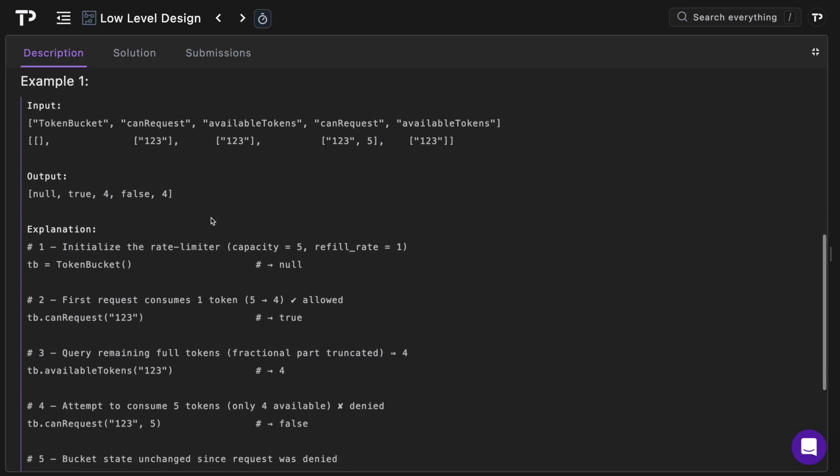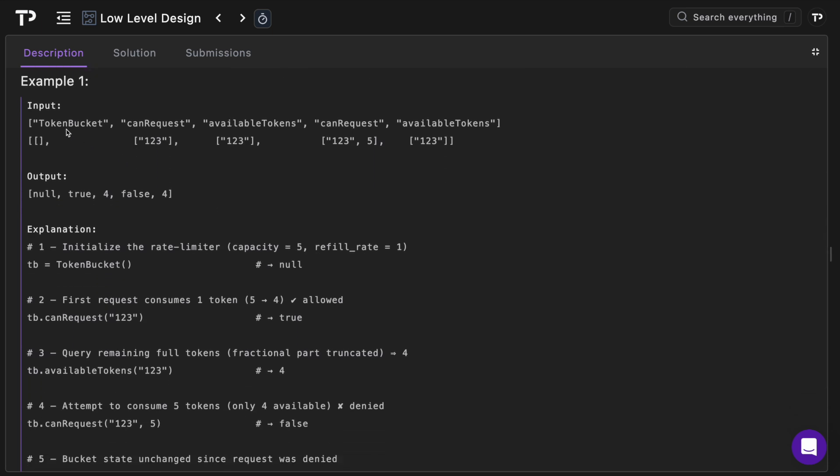Looking at the example in the input here, we've got the methods that are being called as well as the parameters. So we initialize the token bucket, we're not going to send any parameters, we're going to use the default. Then we're going to check the can_request method for the user with an ID of one two three.